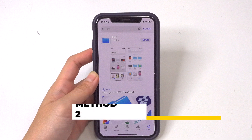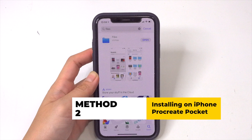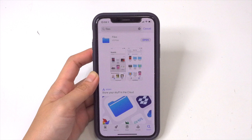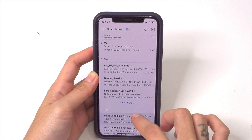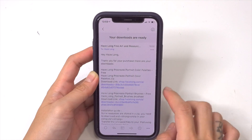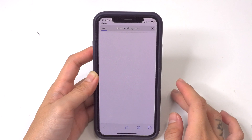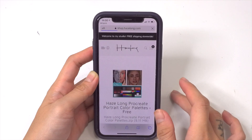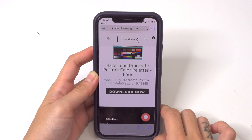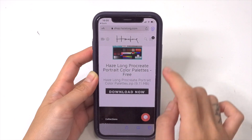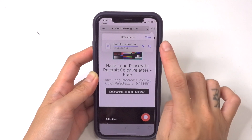That concludes Method 1. Now I'm going to demo how to do the same thing on your iPhone if you are using Procreate Pocket. For the purchasing steps you can follow the same instructions as for the iPad — just rewind if you need that. On mobile, I'm going to demo downloading from the email instead of the website. Find the email and click on the download link, which will bring you to a page with a download button. Tap that and the file will automatically begin to download. Remember to install your Files app first.